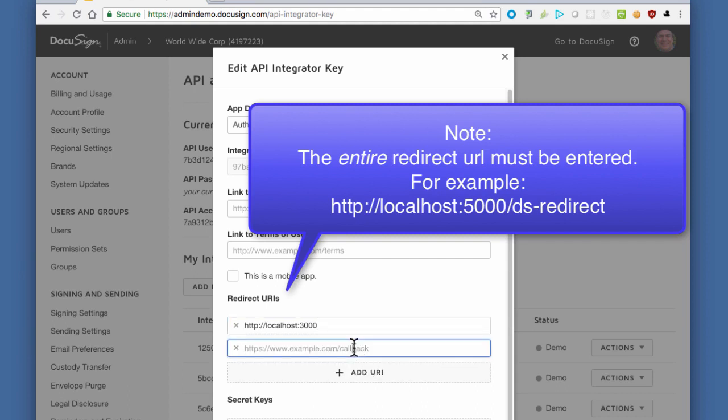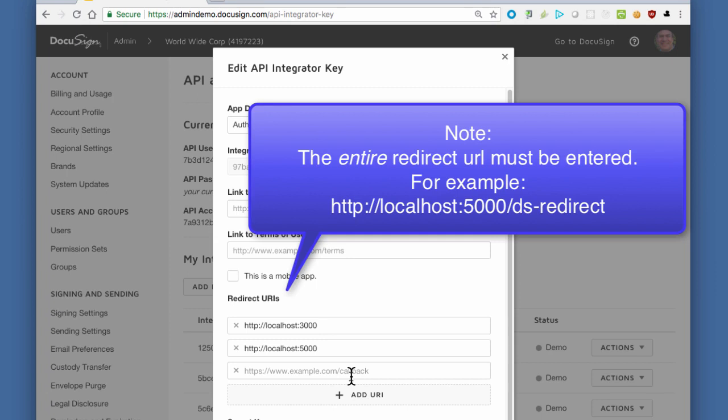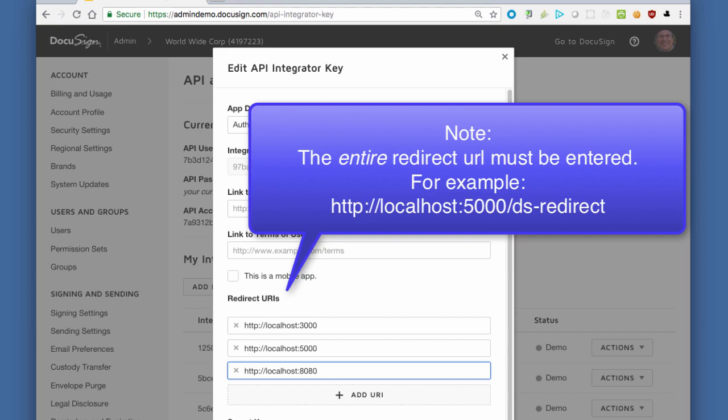For this demonstration and for our application development in several different languages, we will add several different URIs for the different software stacks that we'll be using. We first enter http://localhost:3000. That's port 3000. That's the default for Node.js Express web apps.